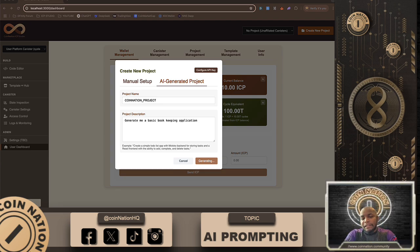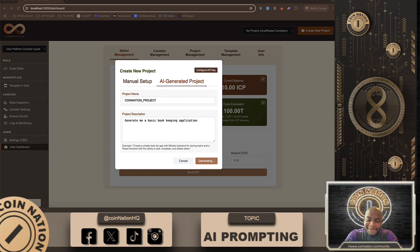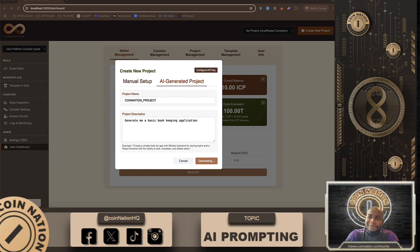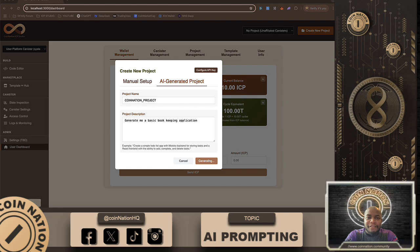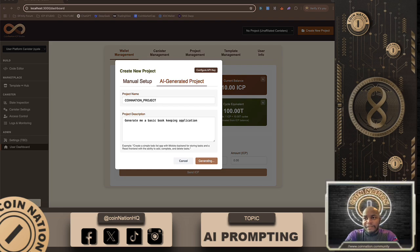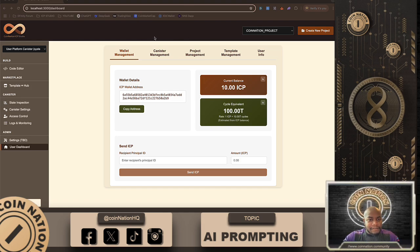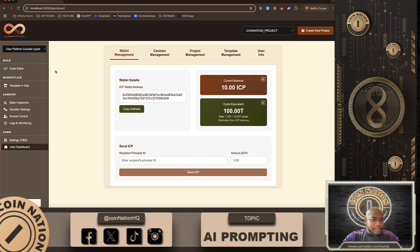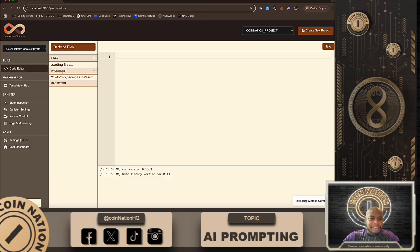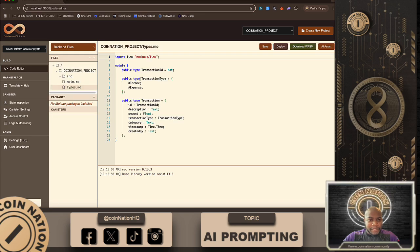Now, I will say this is the most complicated prompt that I have attempted, so I'm not sure how this is gonna turn out. But the fact that you can do this is insane, it's just utterly insane. It says finished, so we have the coin nation project that just got stood up. Let's head over to the coin nation project.